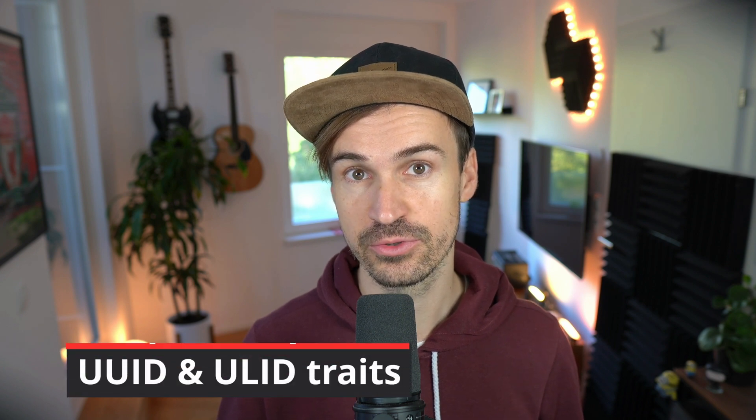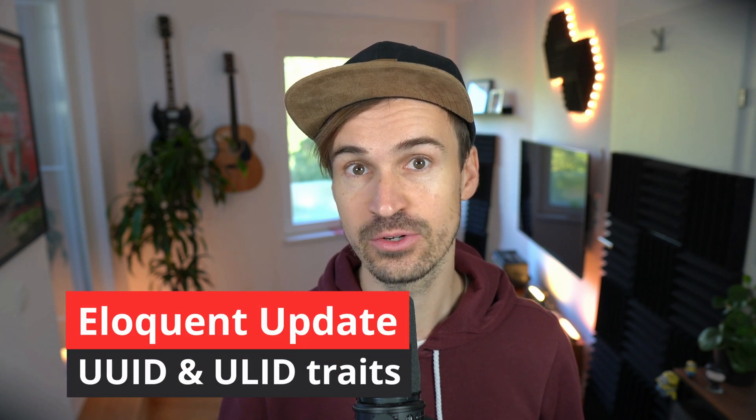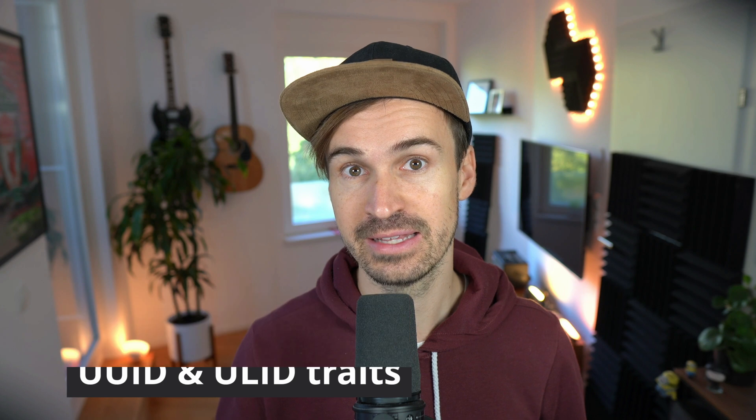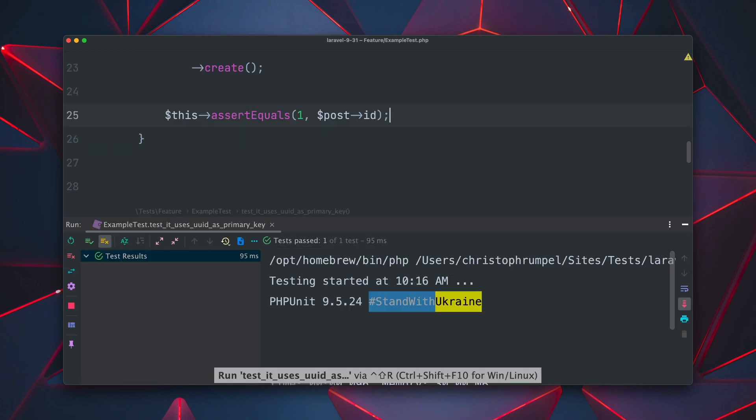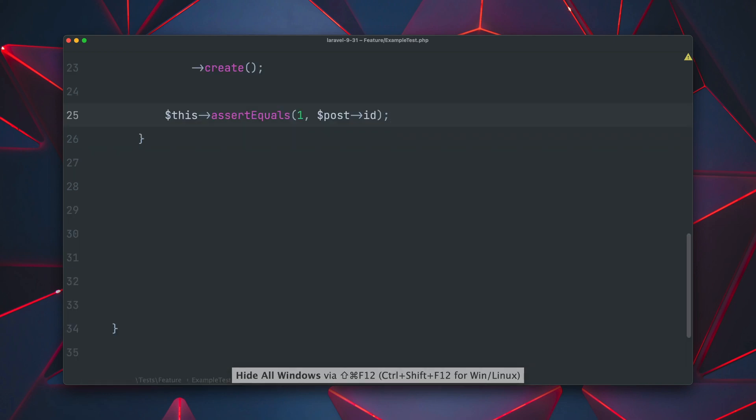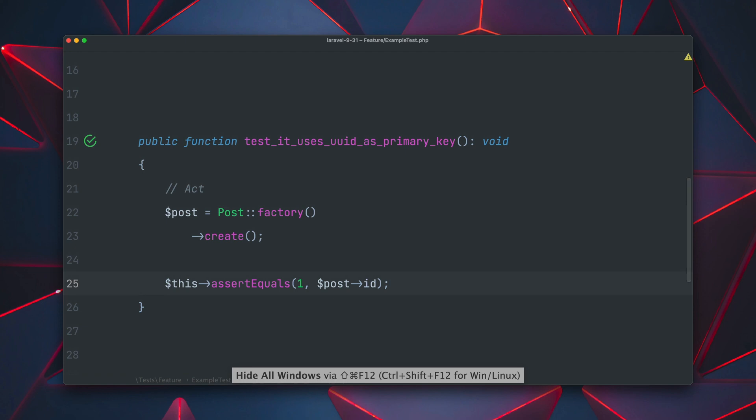Also Eloquent received a new update and it's now way easier than before to use UUIDs or ULIDs as primary keys for your models. So here we have a little example where we create a new post and then we're just making sure that we get back the id of one which is just the primary key currently which is an integer. And this test works because we get back one.